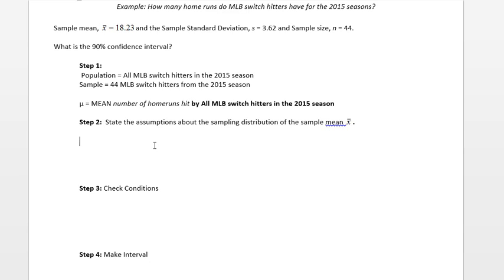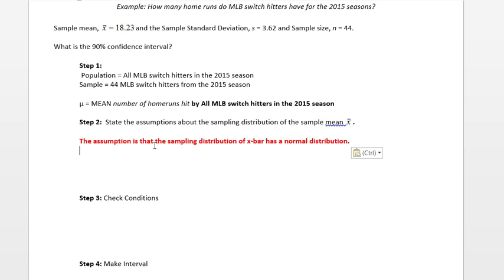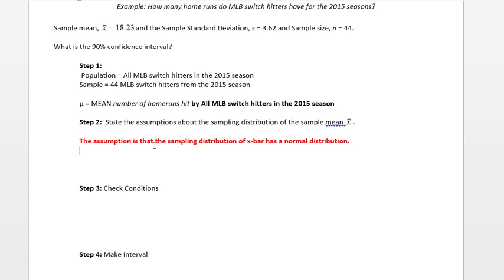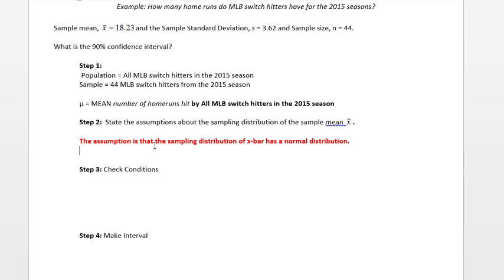If you remember, our assumption about the sampling distribution for the sample mean x̄ has to be that we assume the sampling distribution has a normal distribution. To check those conditions, it's connected to the number of outliers or how big your sample size is or what the original population shape is.